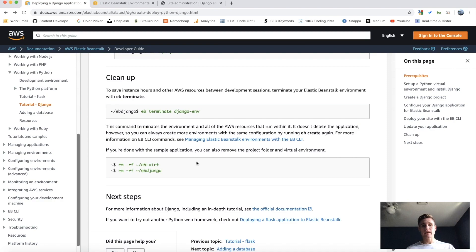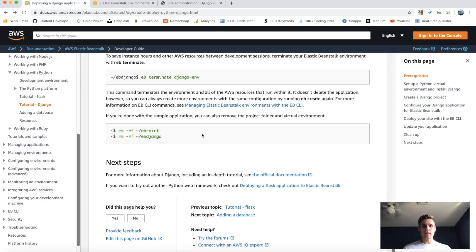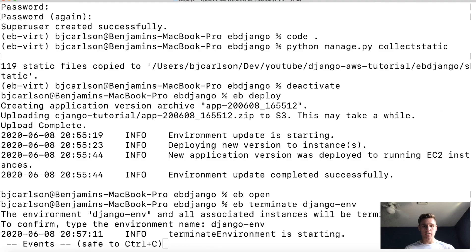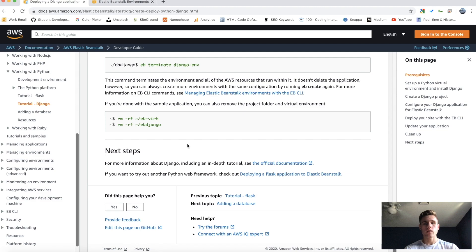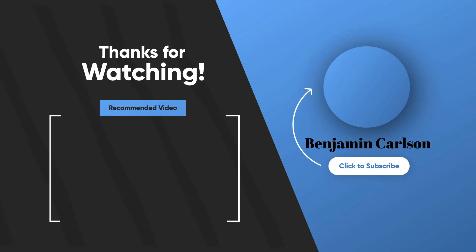The last thing to go over is cleaning up. To save instance hours and AWS resources between development sessions — which you are being charged for — you can terminate your Elastic Beanstalk environment with the 'eb terminate' command followed by the environment name. Because this was a sample application, I'm also going to remove both the project folder and the virtual environment. I hope you found this video useful and were able to successfully deploy your Django app to AWS. If you liked the video, be sure to give it a like and subscribe for more content like this.